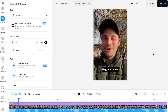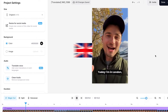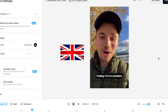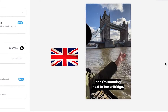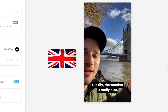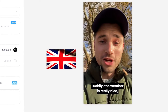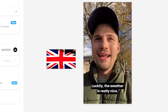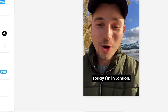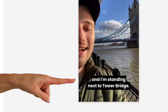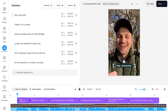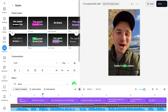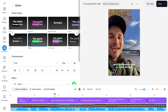Now, in just a click of a button, the tool automatically transcribes and translates the audio of my video — in this case replacing my Dutch voice with an English voiceover: 'Hey everyone, today I'm in London and I'm standing next to Tower Bridge. Luckily, the weather is really nice.' I think it sounds great!